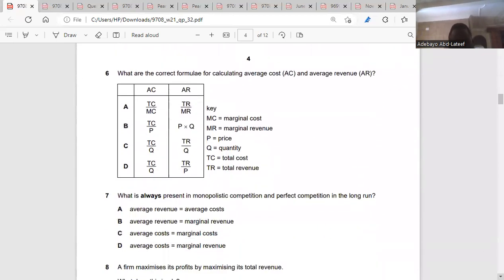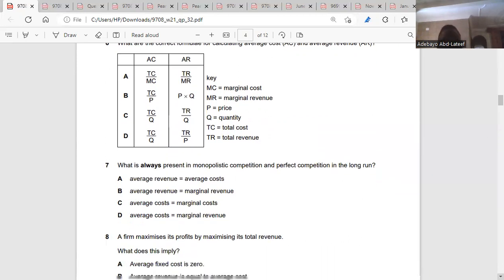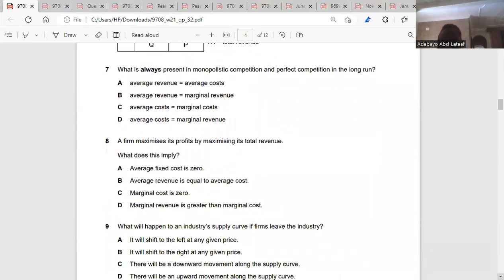Question six: what are the correct formulas for calculating average cost and average revenue? AC is TC divided by Q and AR is TR divided by Q — so the answer is C. Question seven: what is present in both monopolistic competition and perfect competition in the long run? In the long run, average revenue equals average cost. The answer is A.